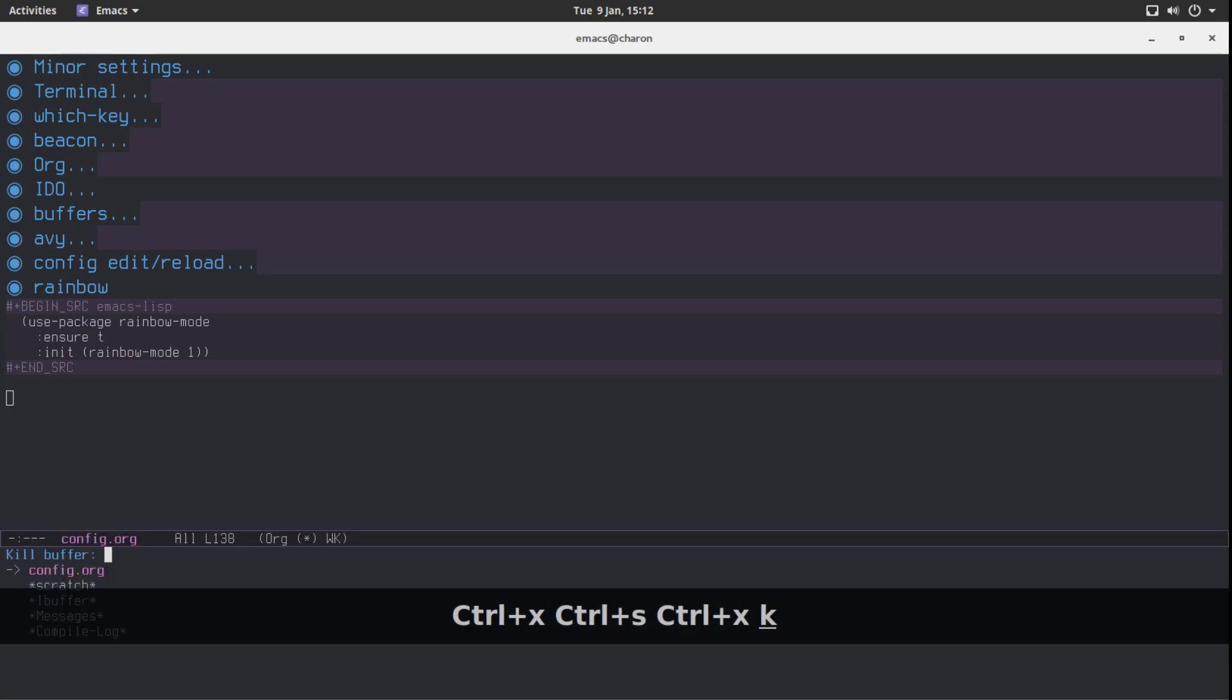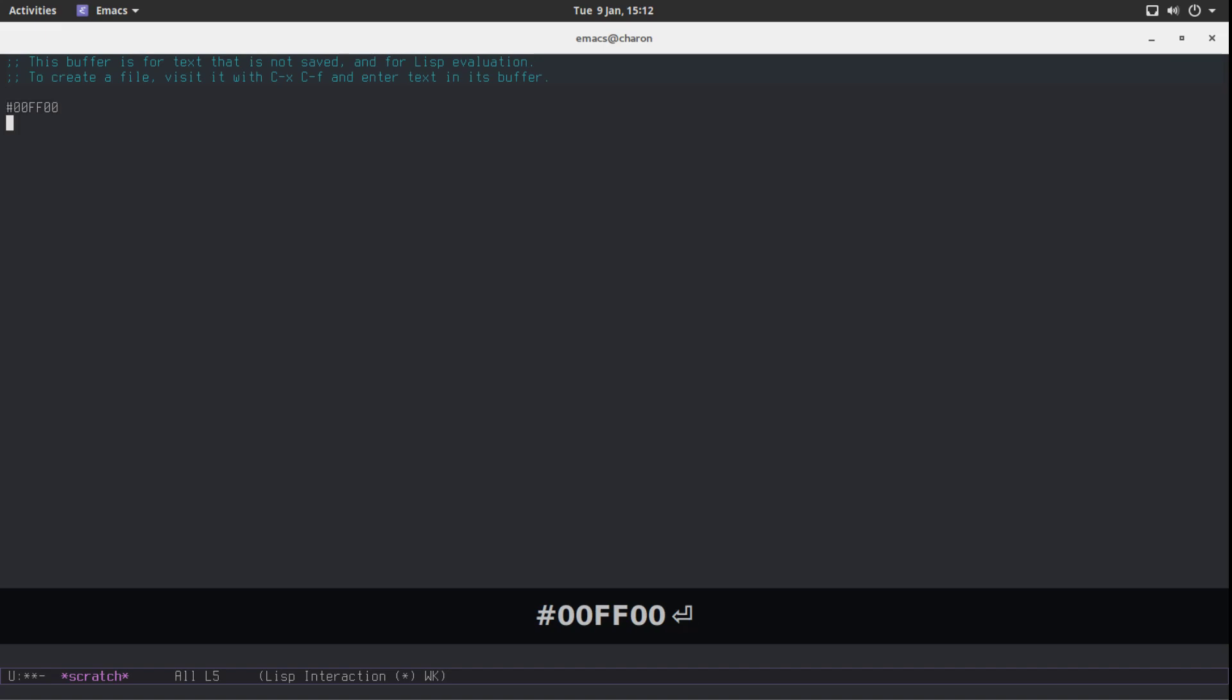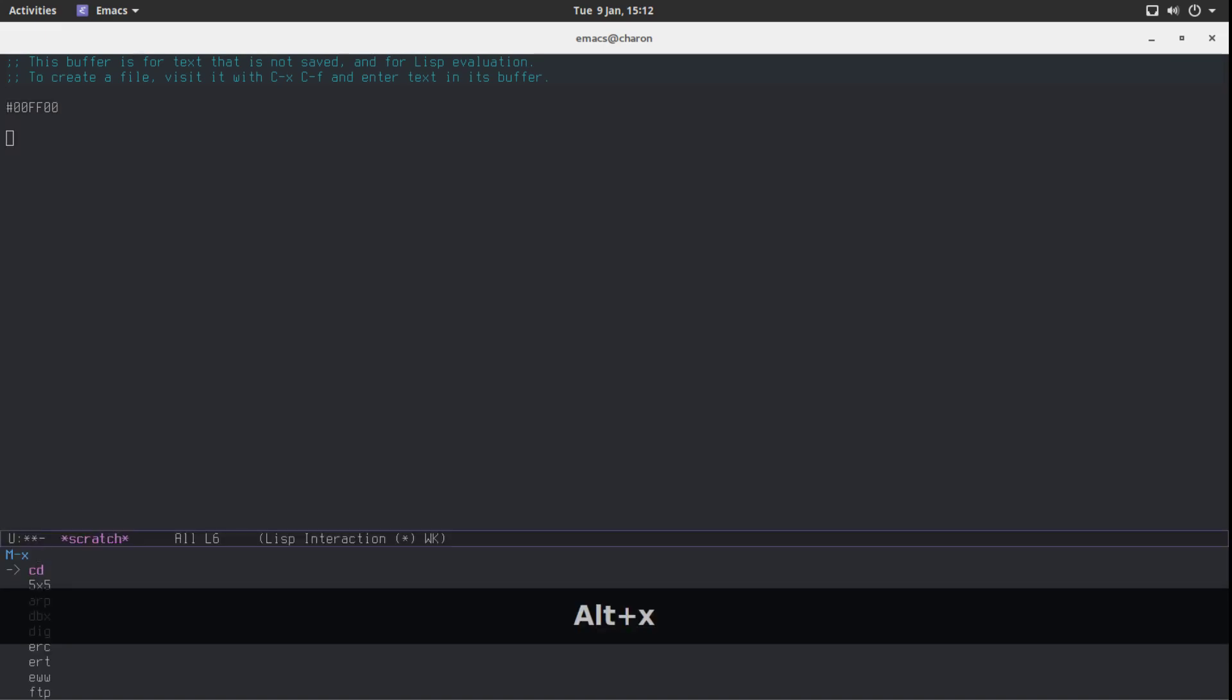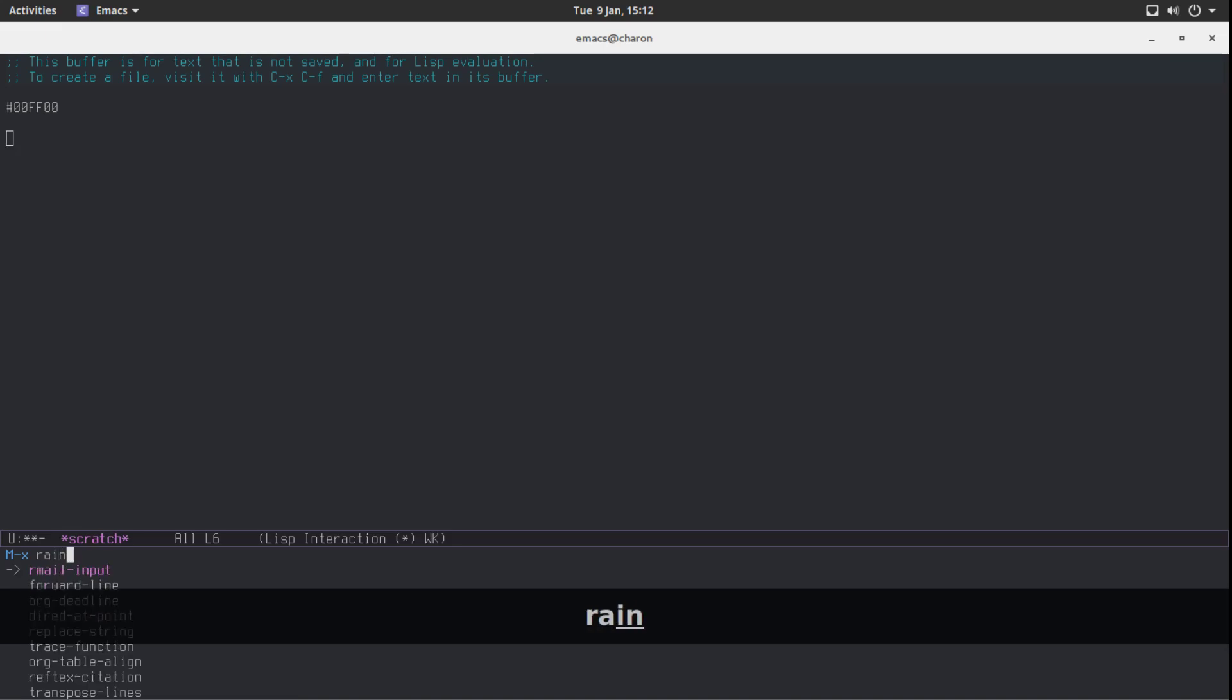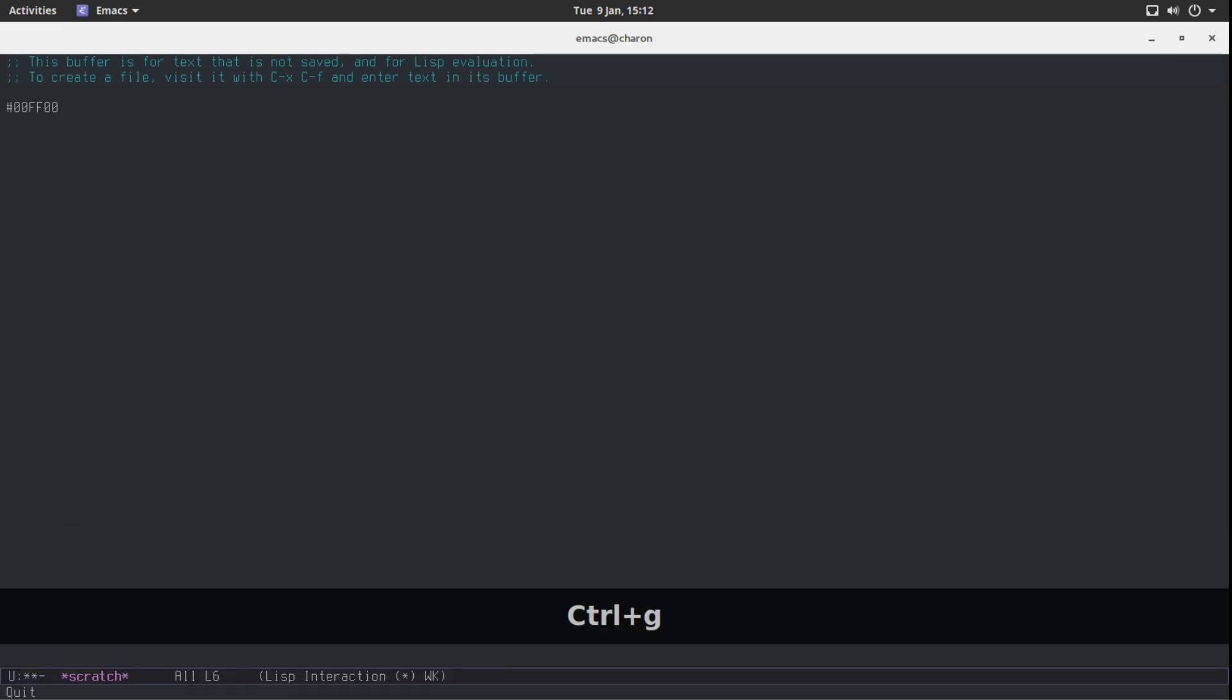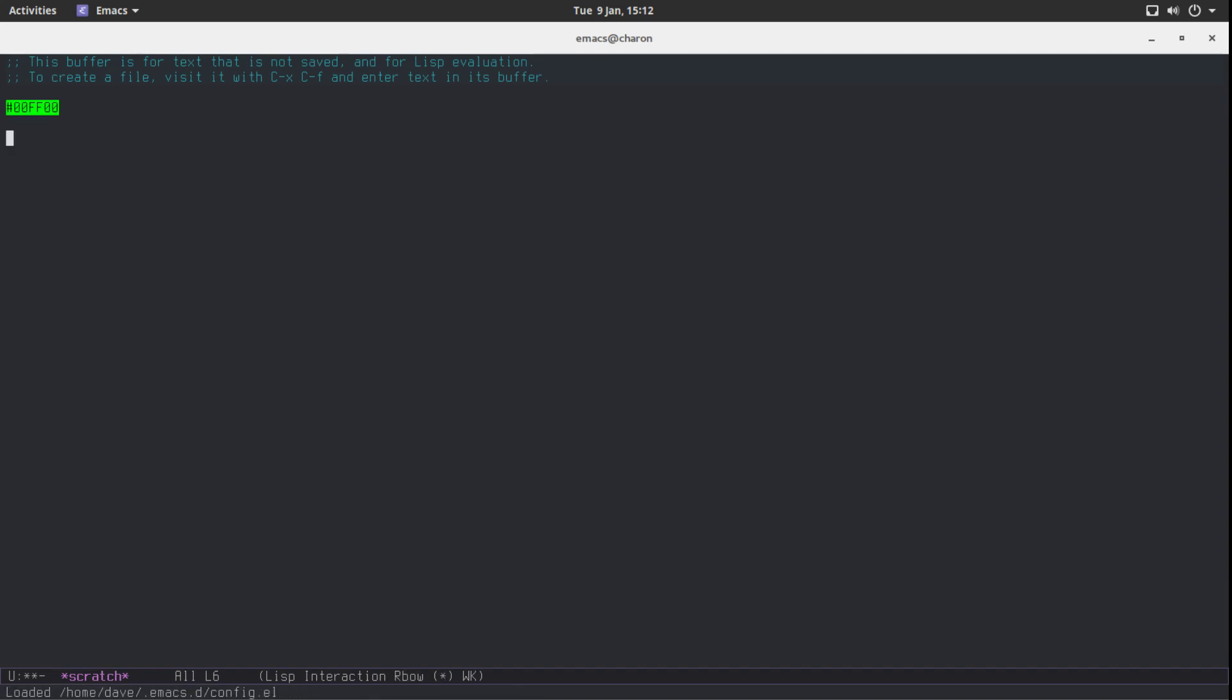Let's close this. Let's go to scratch buffer. And it doesn't seem to work. Oh it wasn't installed. Oh I forgot to reload my config.